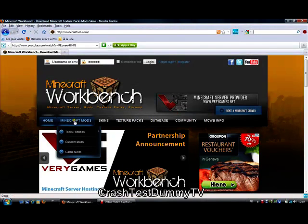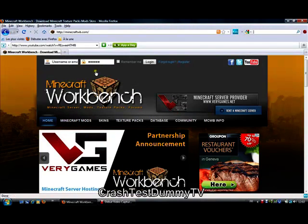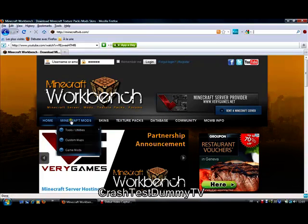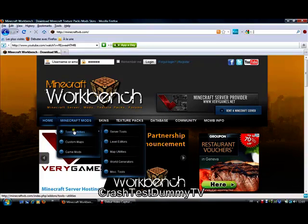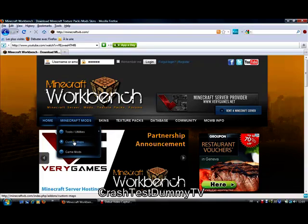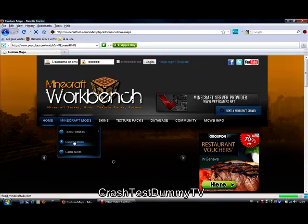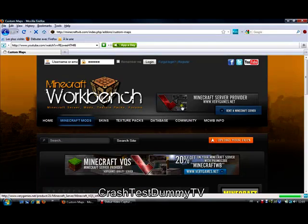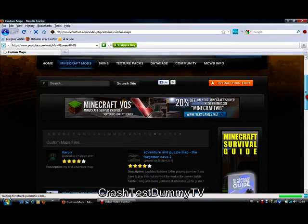Hey, what's up you guys? You're going to need to go to minecraftworkbench.com and go on Minecraft Mods and Custom Maps.